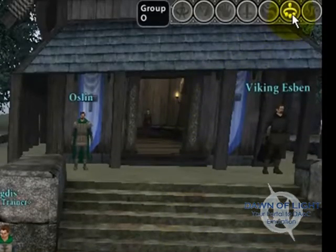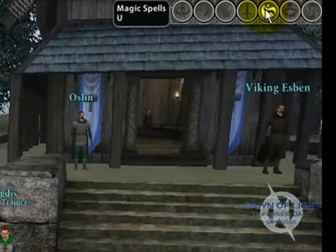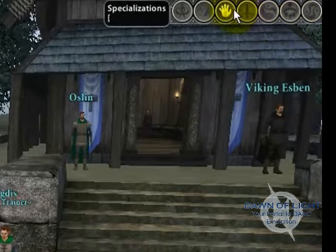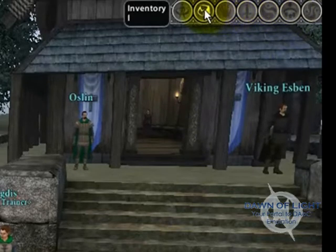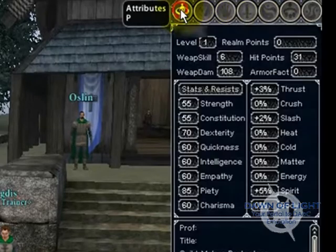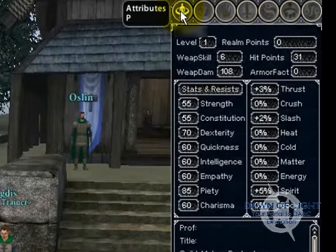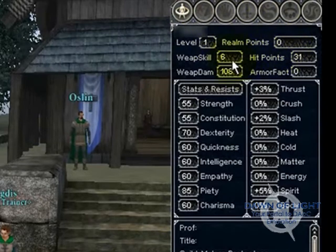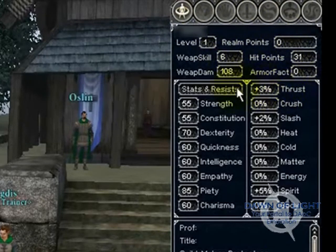You'll have your group, magic spells, combat styles, specializations, inventory, and attribute screens at the top here. The attributes screen will show you the level of your character and other information such as your weapon skill, weapon damage, and your stats.